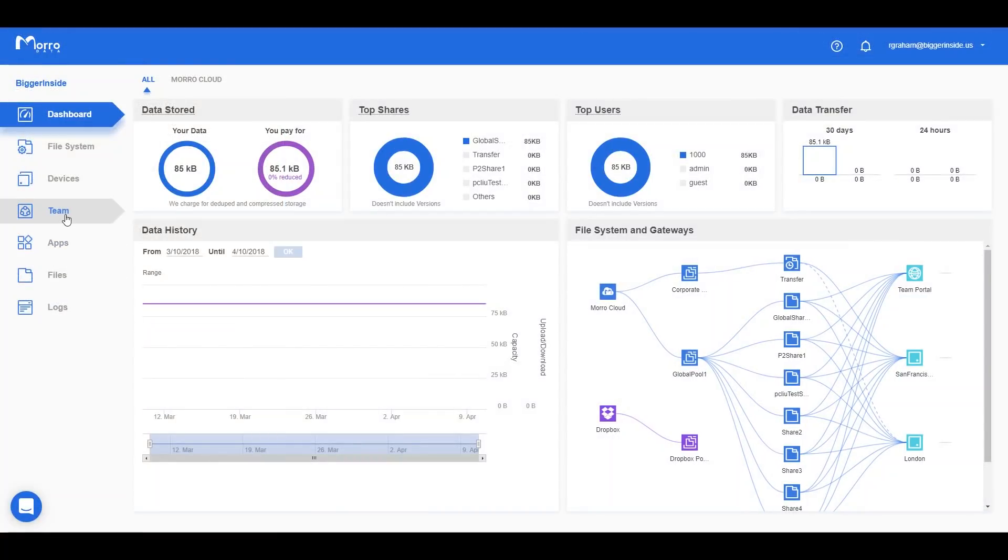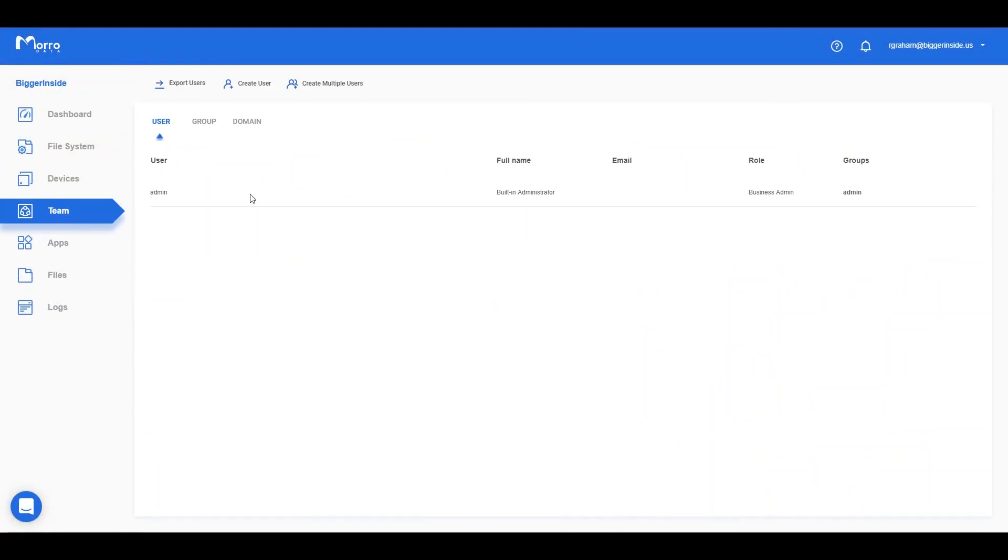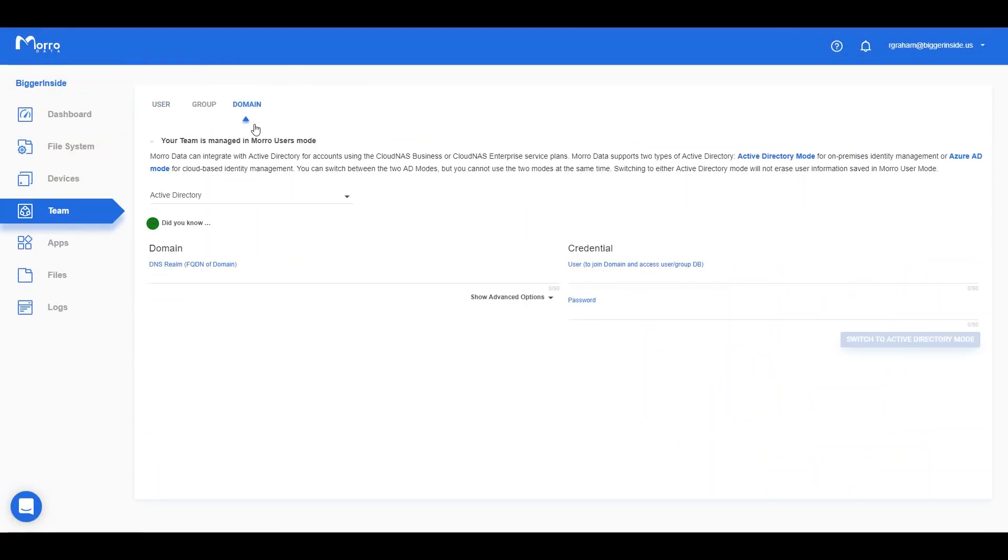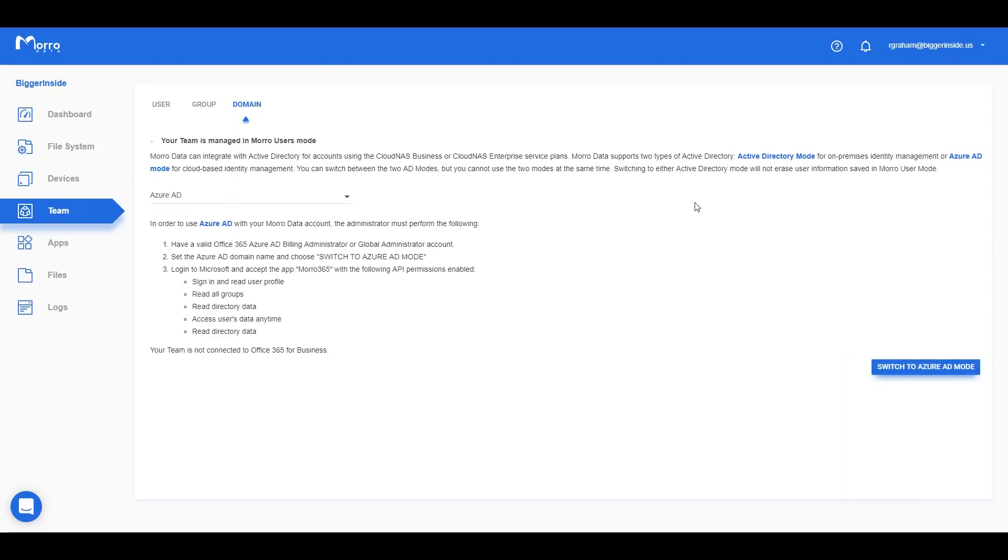Under Team, click the Domain tab. Here, you can select Azure AD from the dropdown selection and click the button Switch to Azure AD mode.